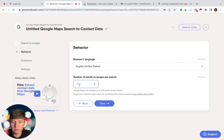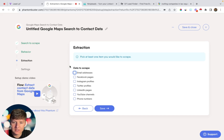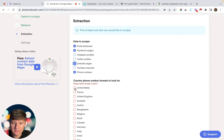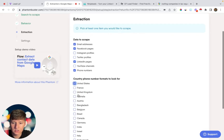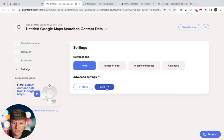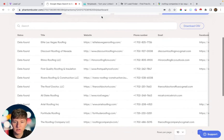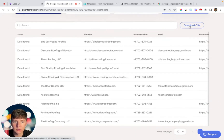Next, choose the number of leads you want to scrape — for this example I'll do 10 — then click save. Now choose which type of data you want to scrape: email address, Facebook page, Instagram profiles, Twitter, LinkedIn, even their YouTube channels and phone numbers. I'm going to select email address, phone numbers, Facebook pages, and LinkedIn pages, with the country phone set to the United States. Click save, switch the flow on, and Phantom Buster will scrape all those leads from Google Maps. When it's done, you'll see all the info and can download the CSV.